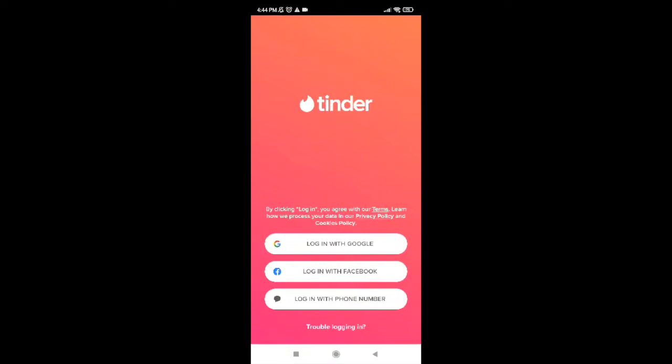That is login with Google, login with Facebook, or login with phone number. Today in this video, I'm going to guide you through how to login to Tinder with your phone number. So go ahead and tap on login with phone number.